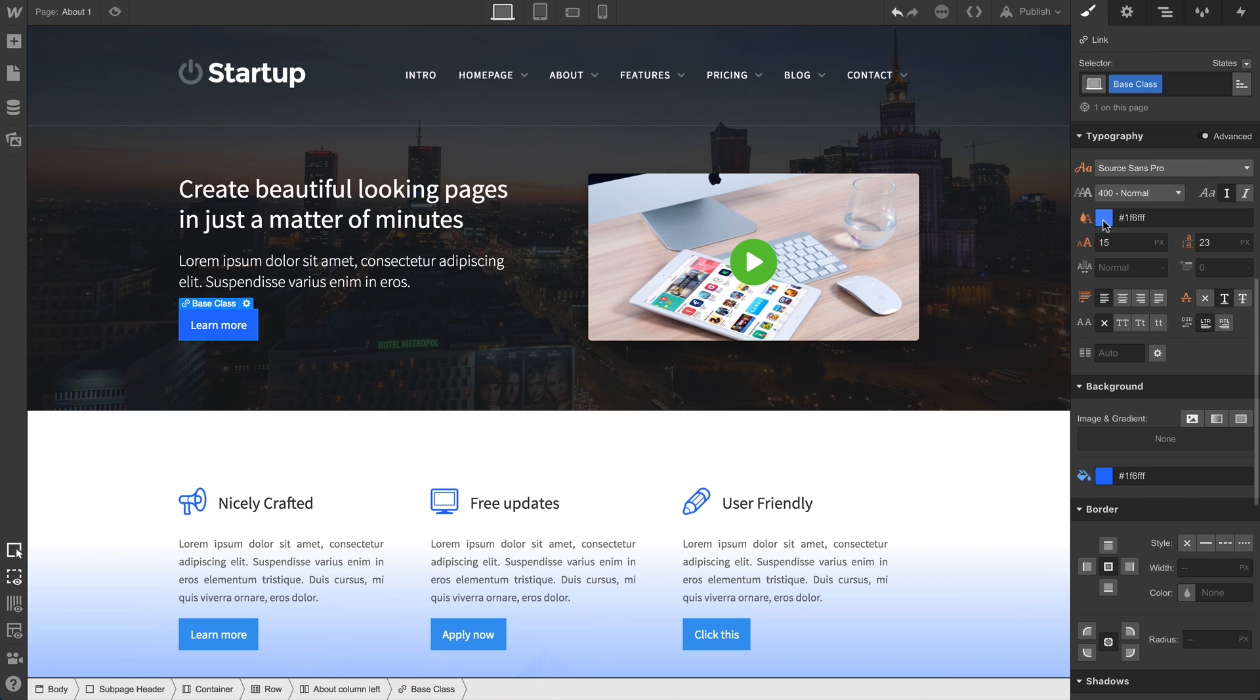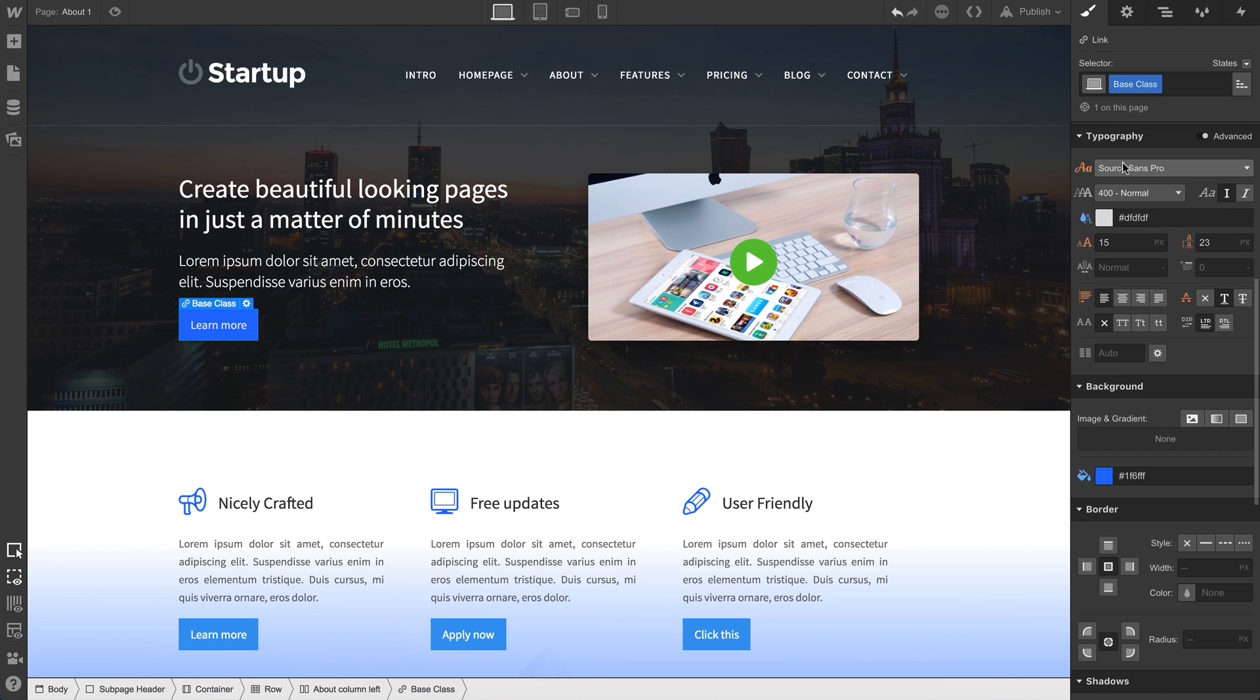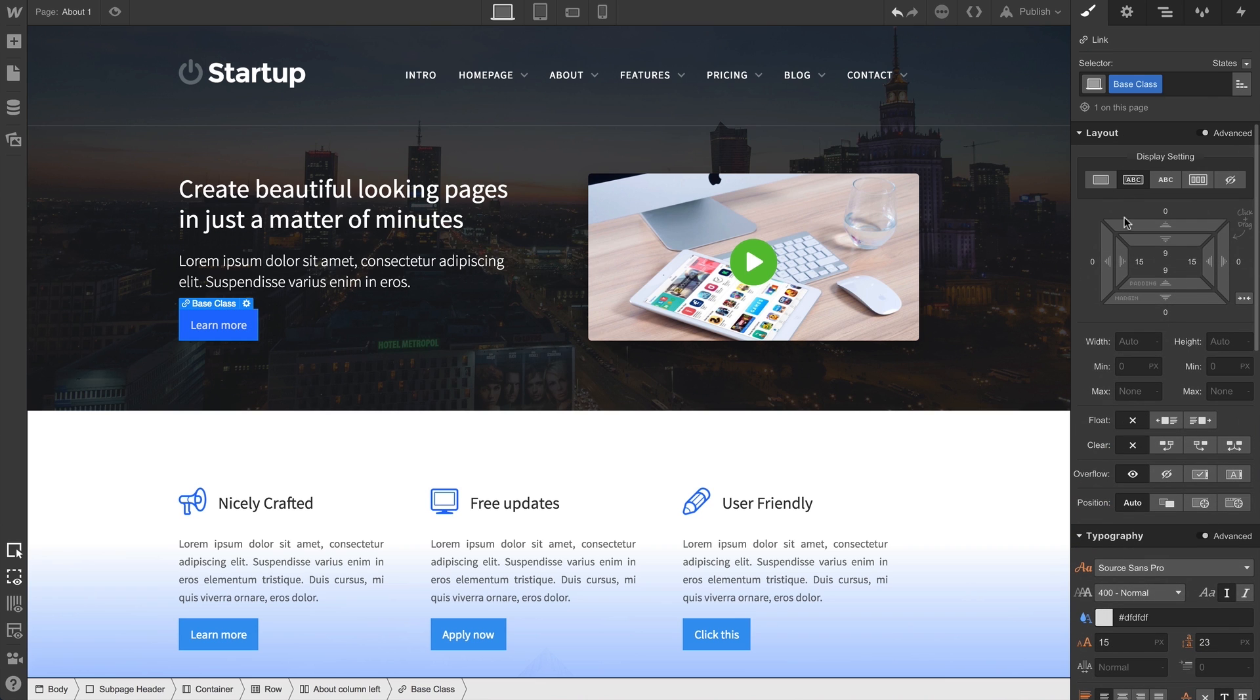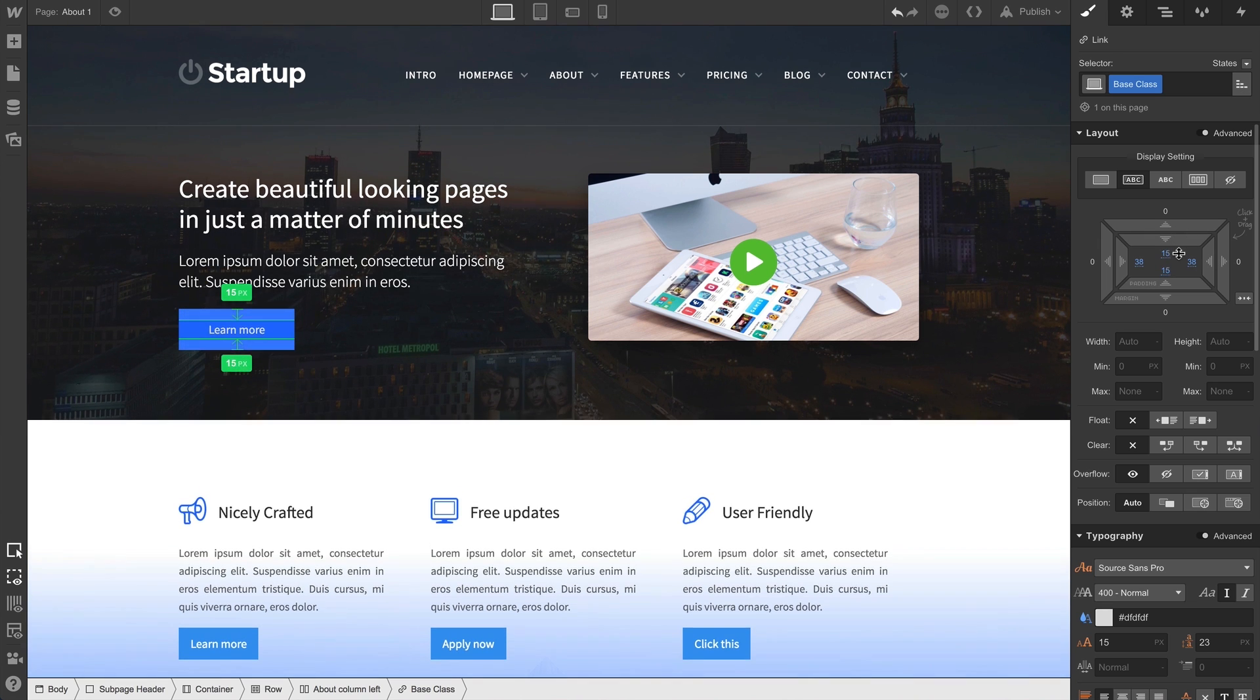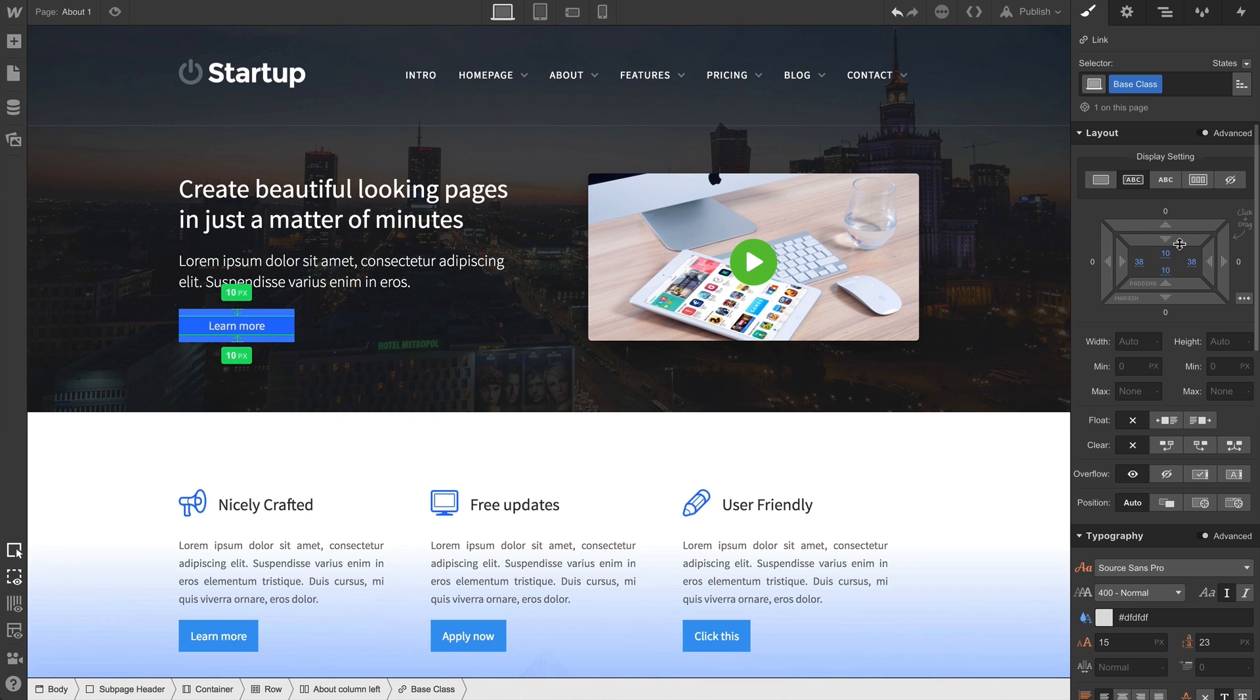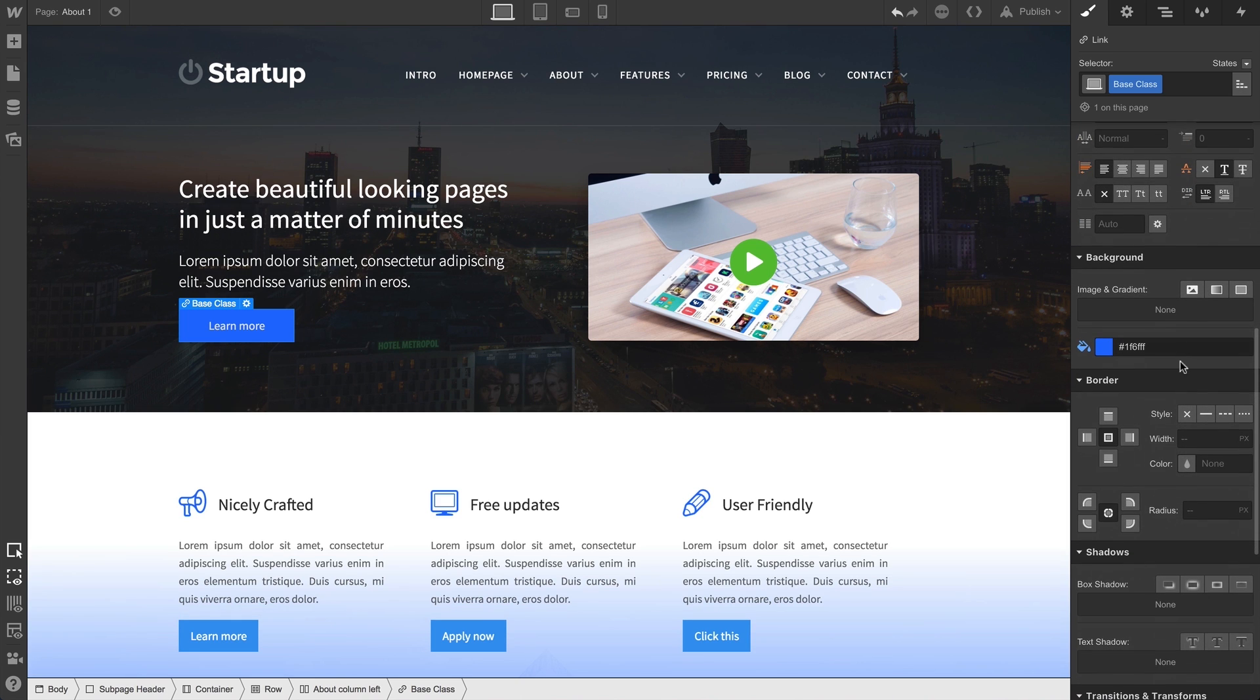We might want to change the default padding on the button, so we can make adjustments there - clicking and dragging while holding Option or Alt to affect opposing sides of the button at the same time. Finally, let's round things out by going down to the radius and adding some rounding on the corners.